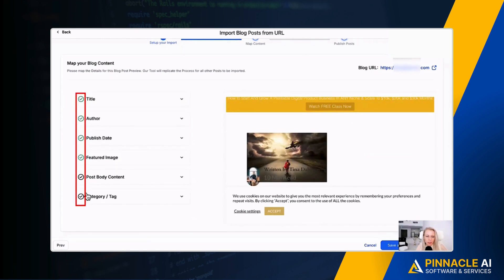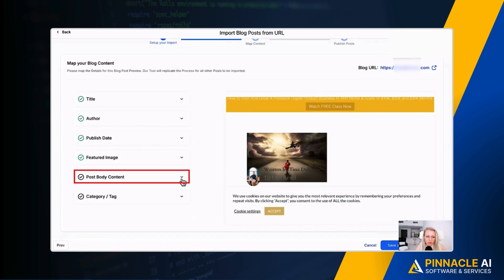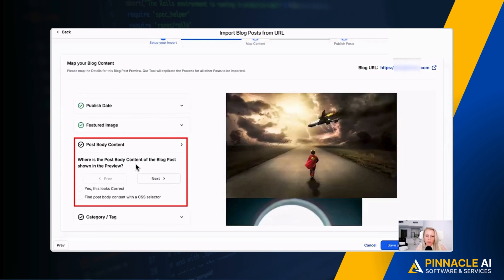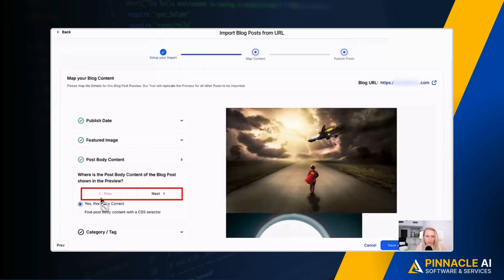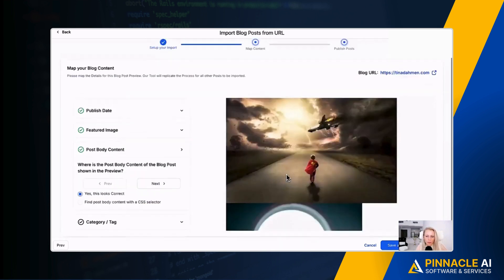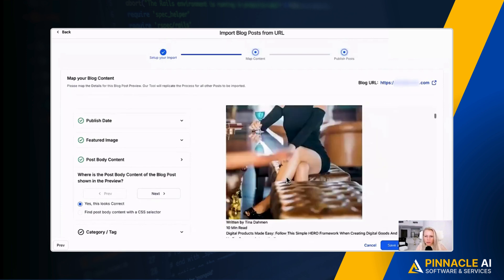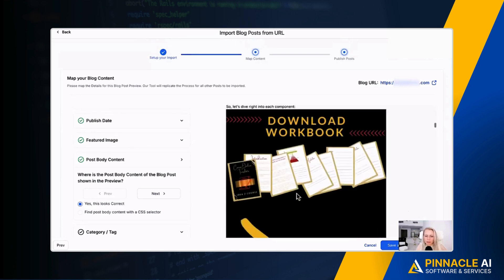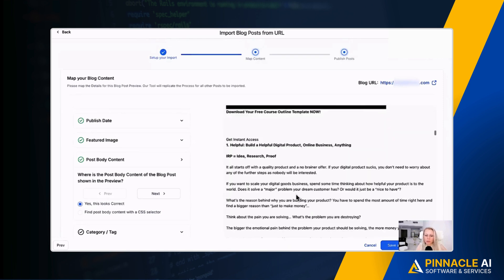So let's do that. Post body content - where is the post body content of the blog post shown in the preview? Then you can click through it, preview next preview again, look through it if it's good. And it will not be 100% exactly formatted and stuff, so it's been recommended that you go before you publish this blog post, you will obviously go in and check it and format it a little bit again.